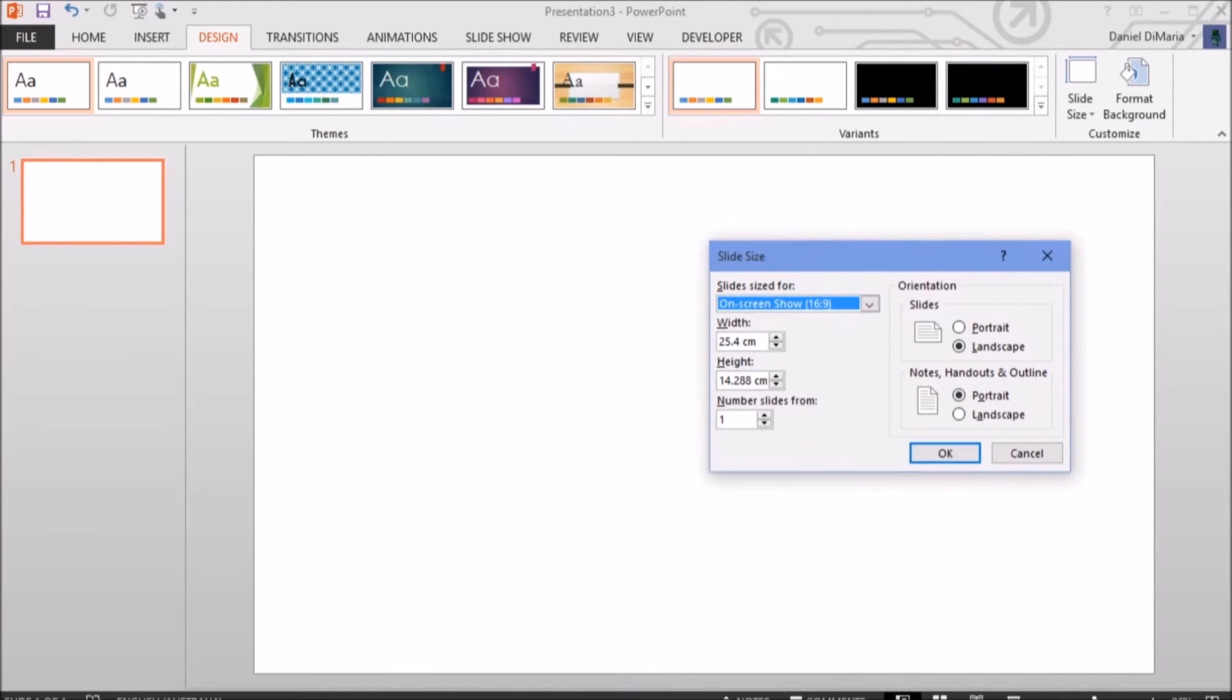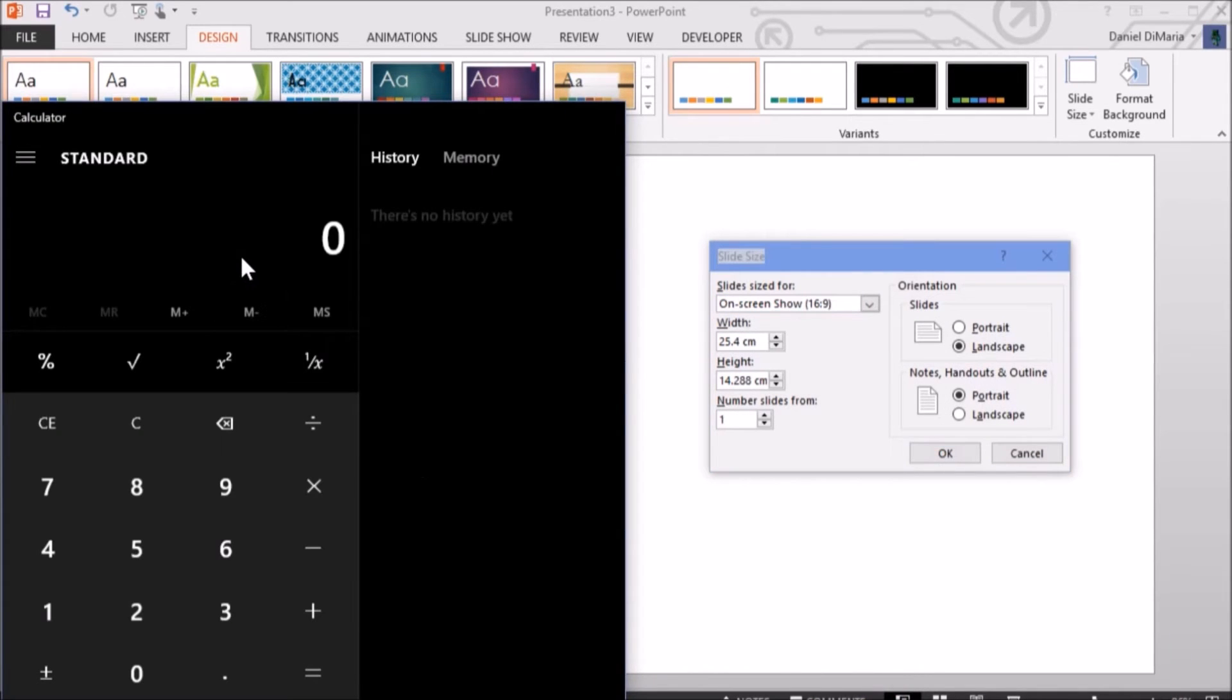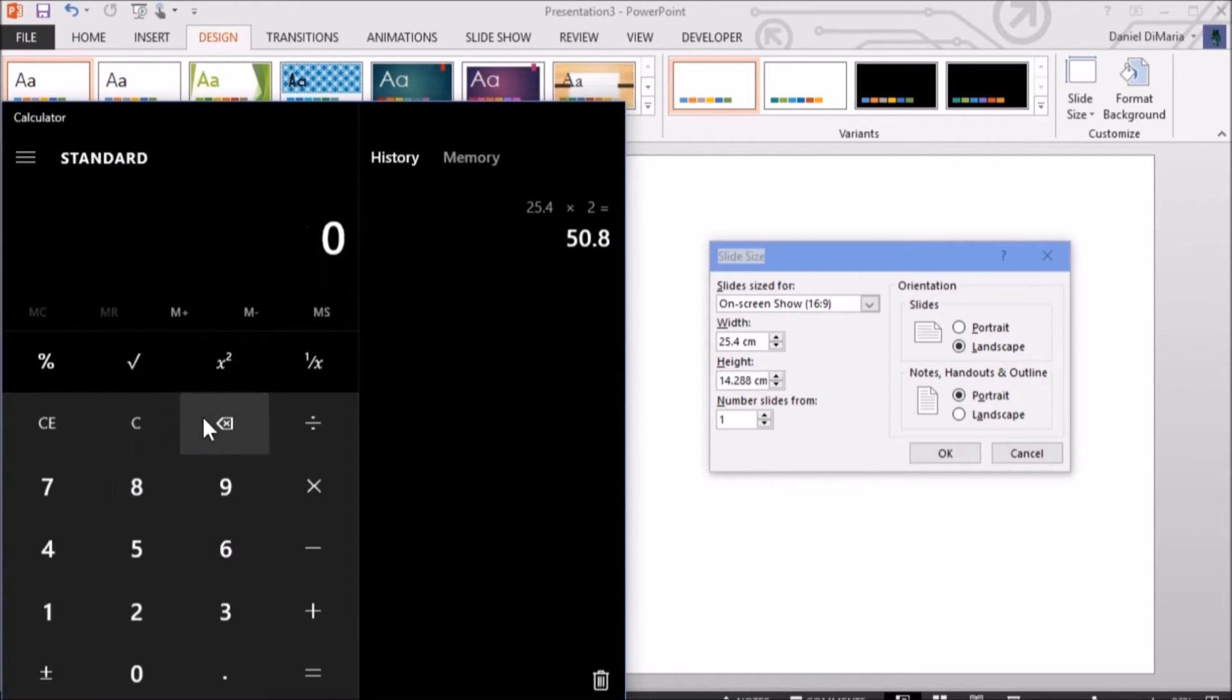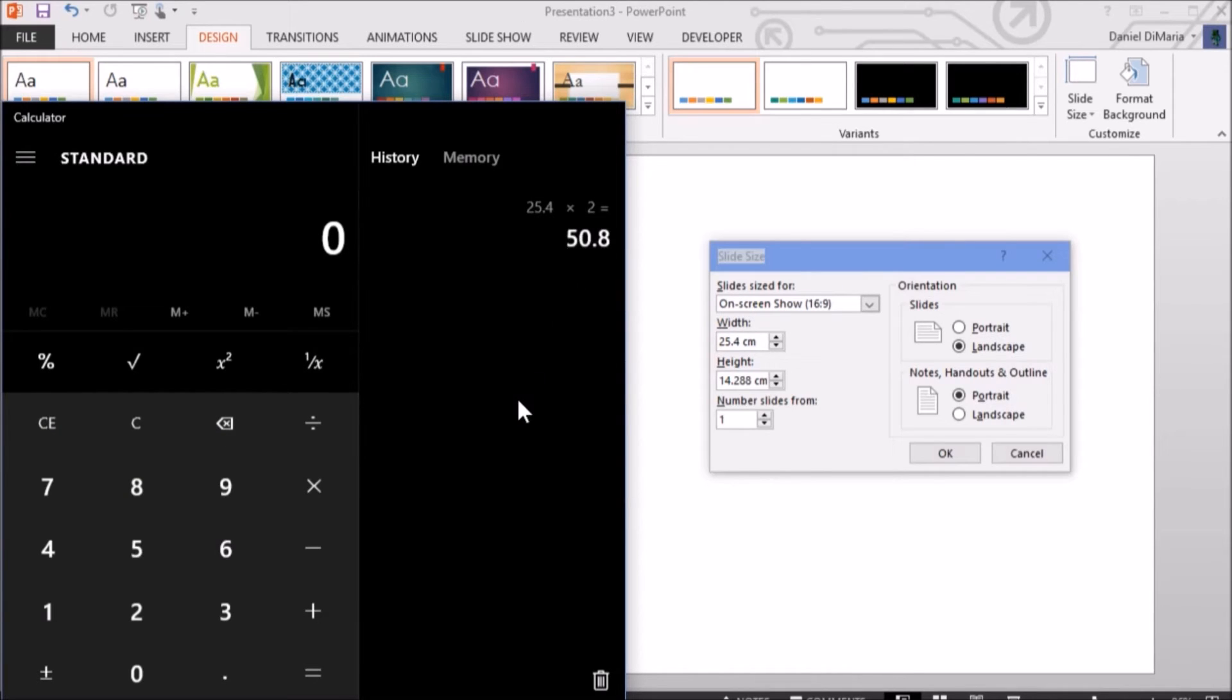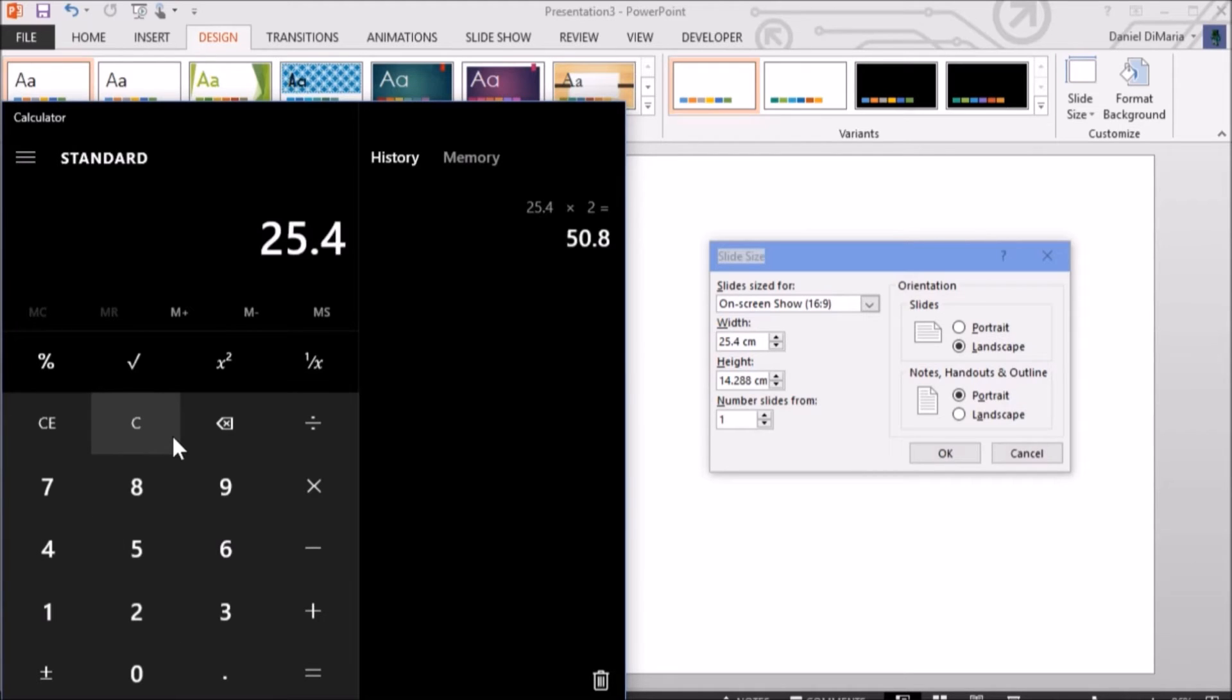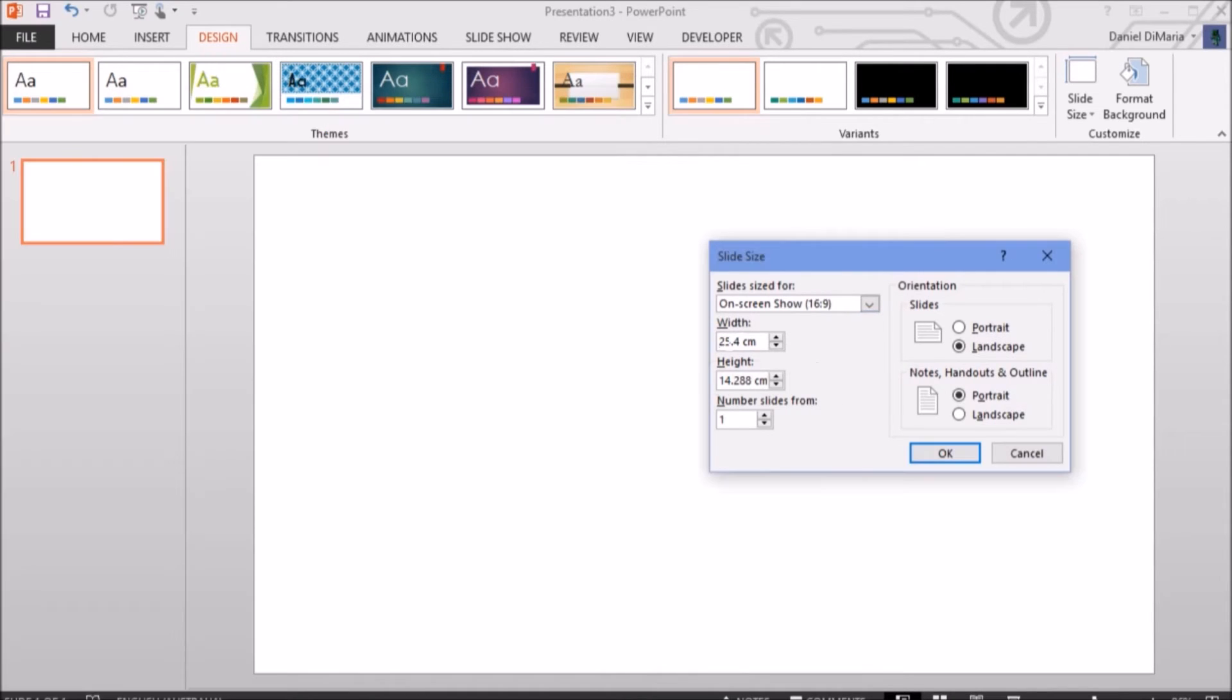So, we have 25.4 times by 2. Well, actually, I want to times by 4 because I'm doing 8K. But that's your number for 4K. This is your number for 8K. 25.4 times by 4. And that's your number for 8K. 101.6.